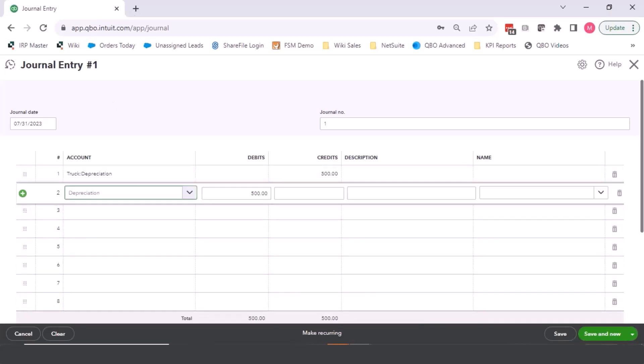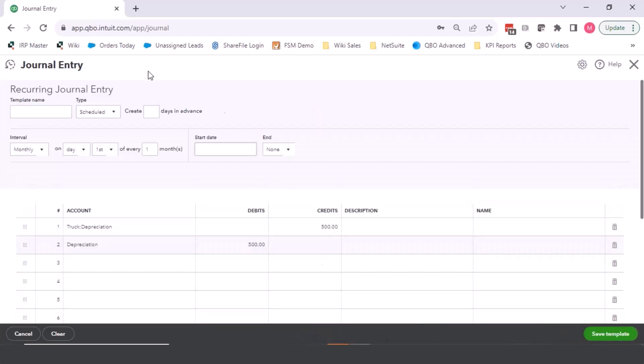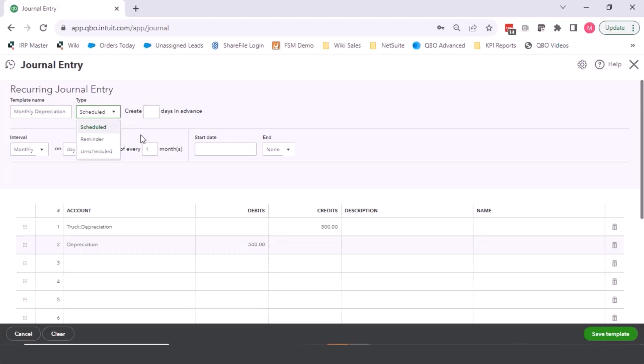So once I have this journal entry in here, I can click make recurring. I can do the template, monthly depreciation. You can make it scheduled and have it post a certain amount of days in the future, in advance. So I want it to post on the 25th of the month, as an example, or five days before the end of the month.